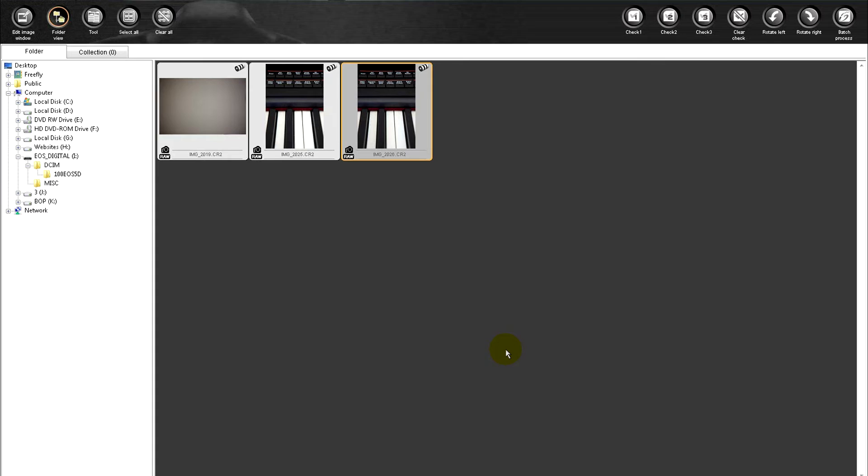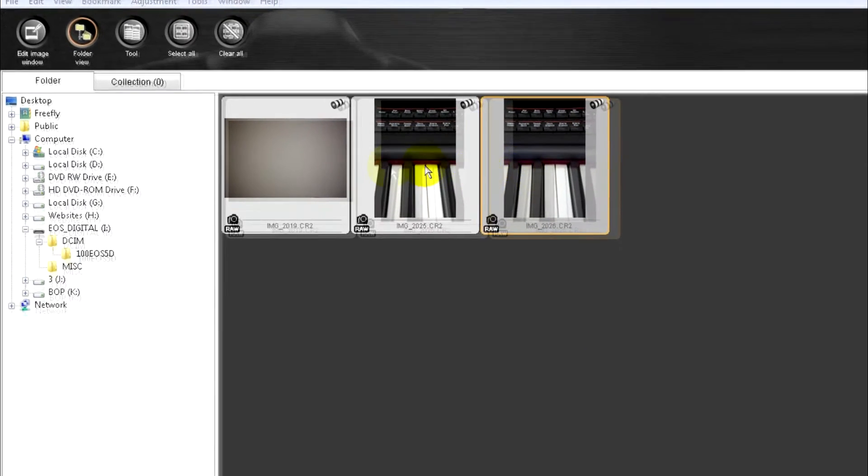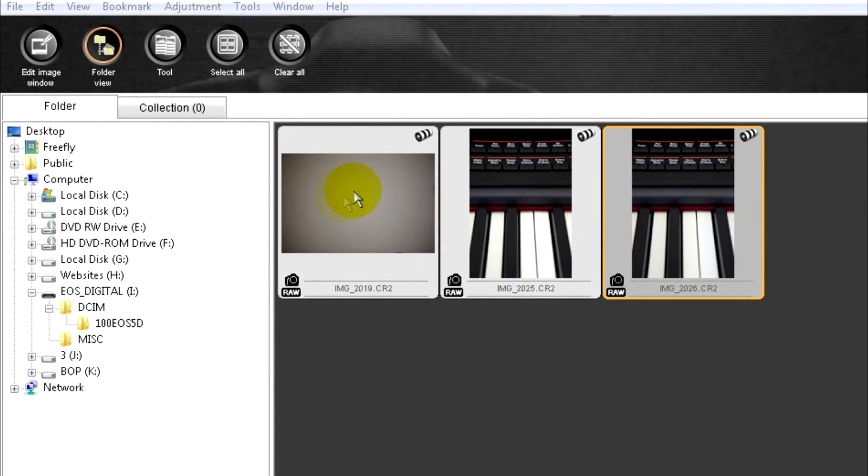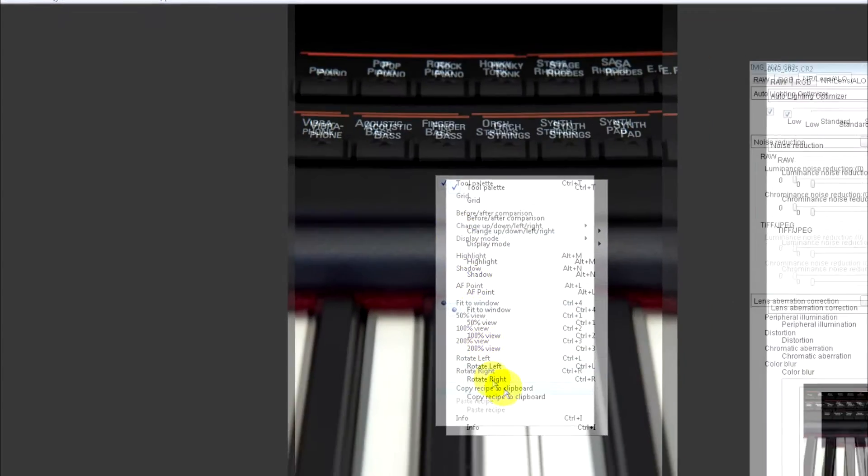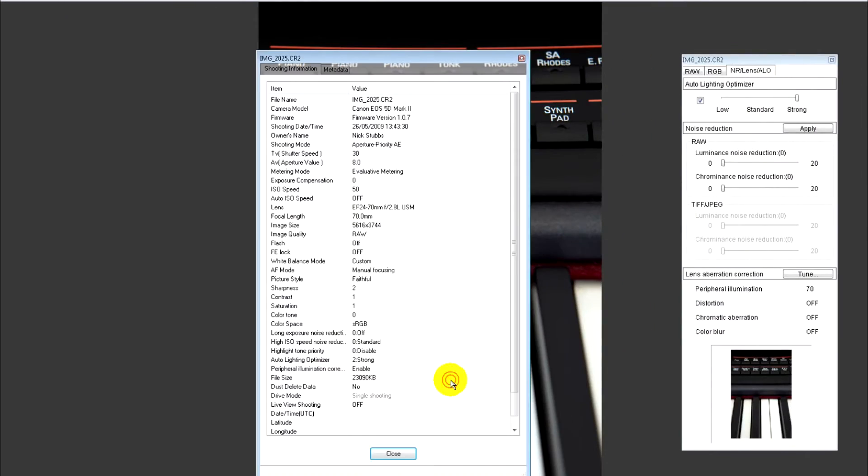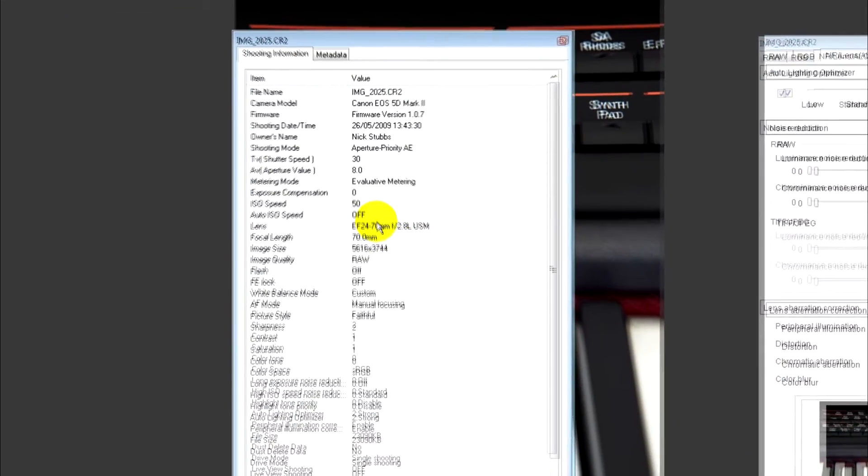Right, we're now in Canon's Digital Photo Professional, which is their raw processing software, and here's the two photos that I took. This is just a custom white balance shot I took of the wall. Now once I turned the studio lights off, the room actually went quite dark.